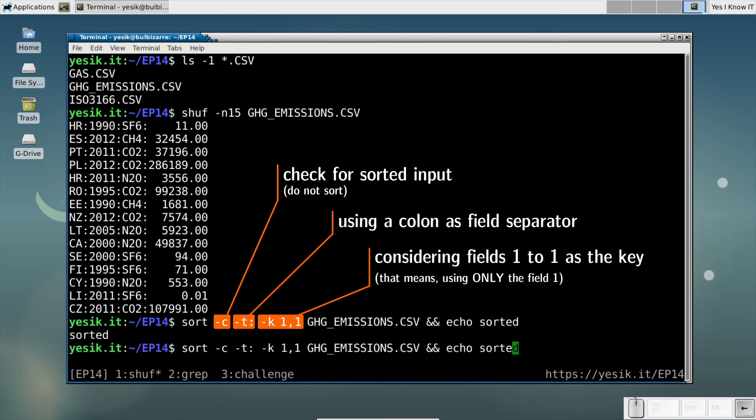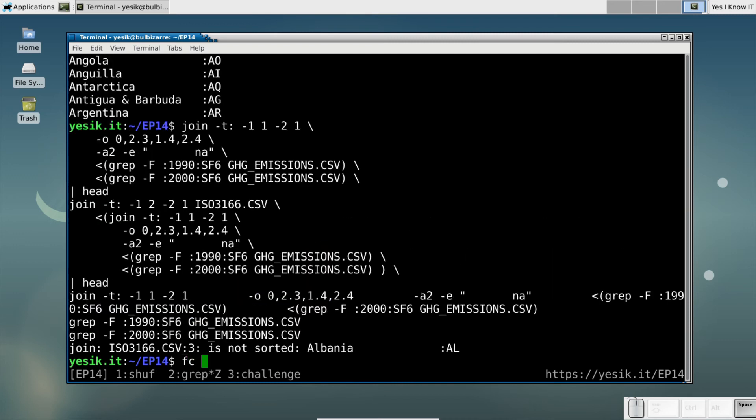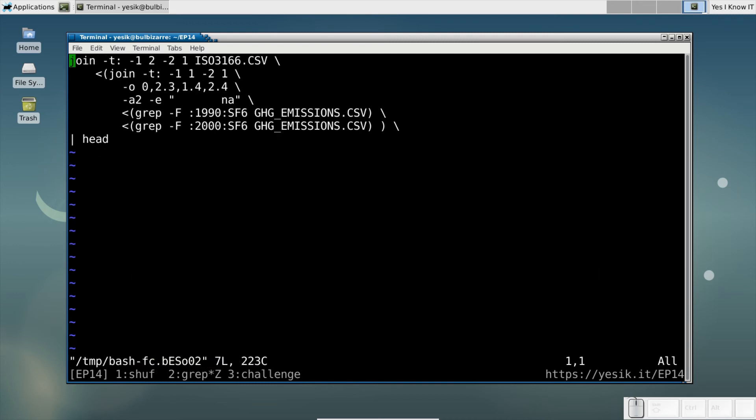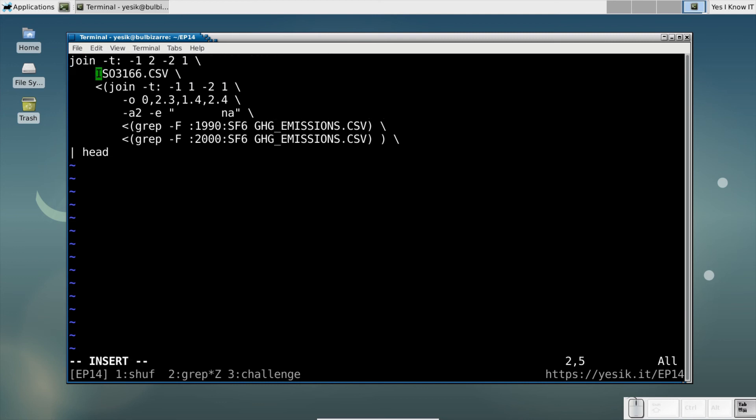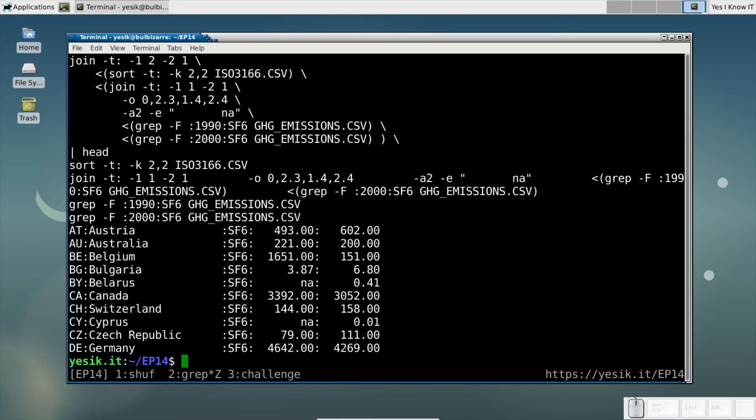However, this is not the case for the country file. But using the sort command, it is not very difficult to solve that problem.